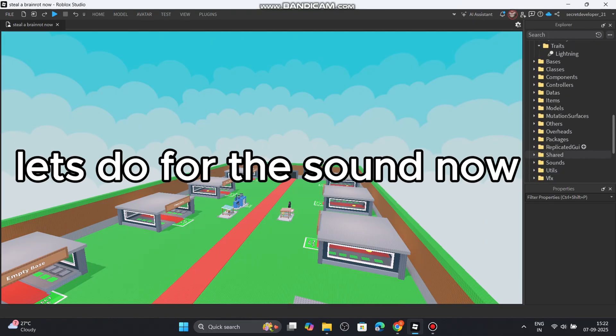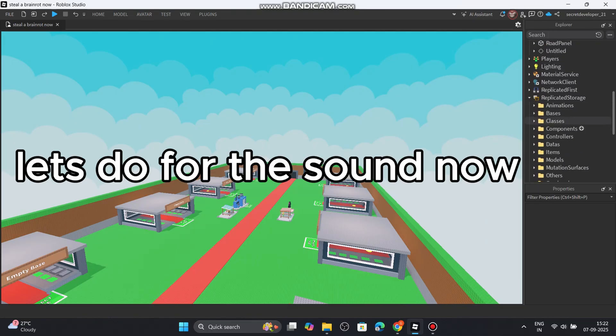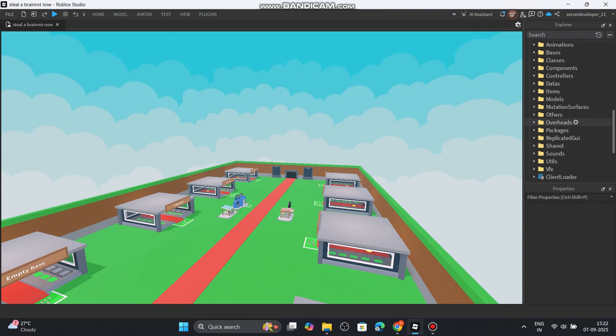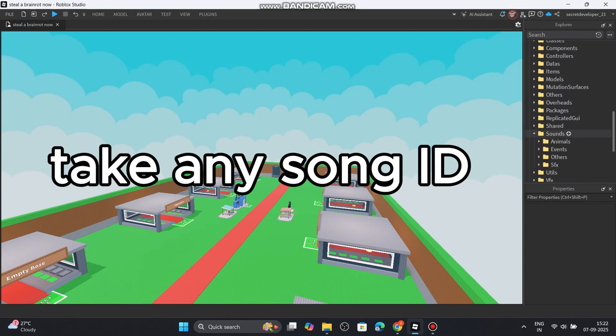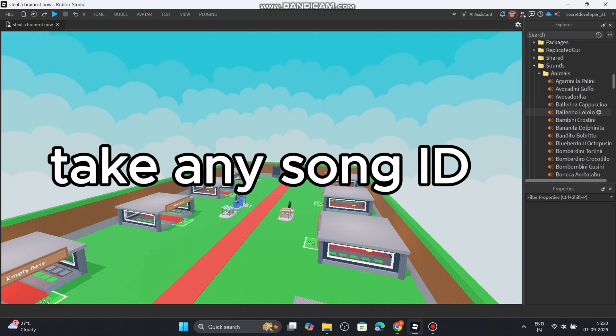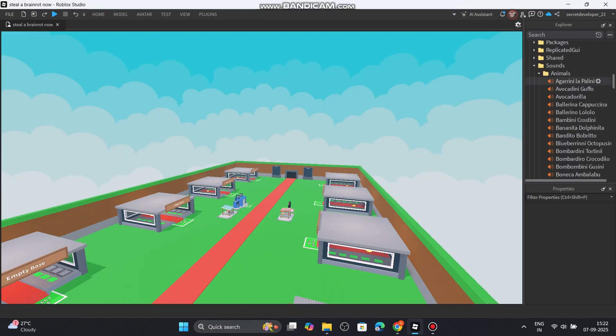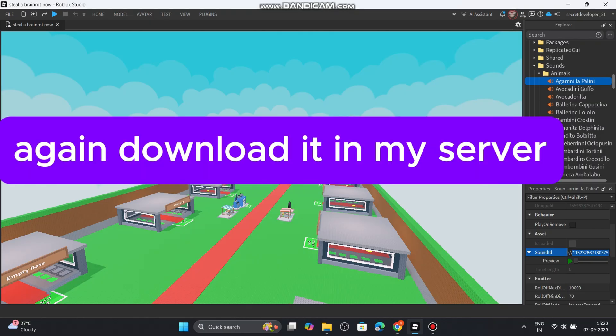Let's do for the sound now. Take any song ID. Again, download it in my server.